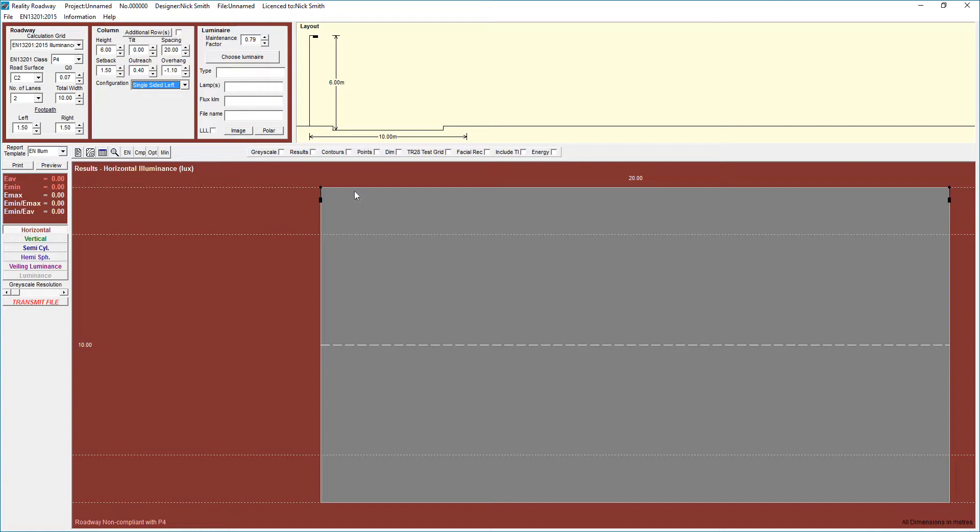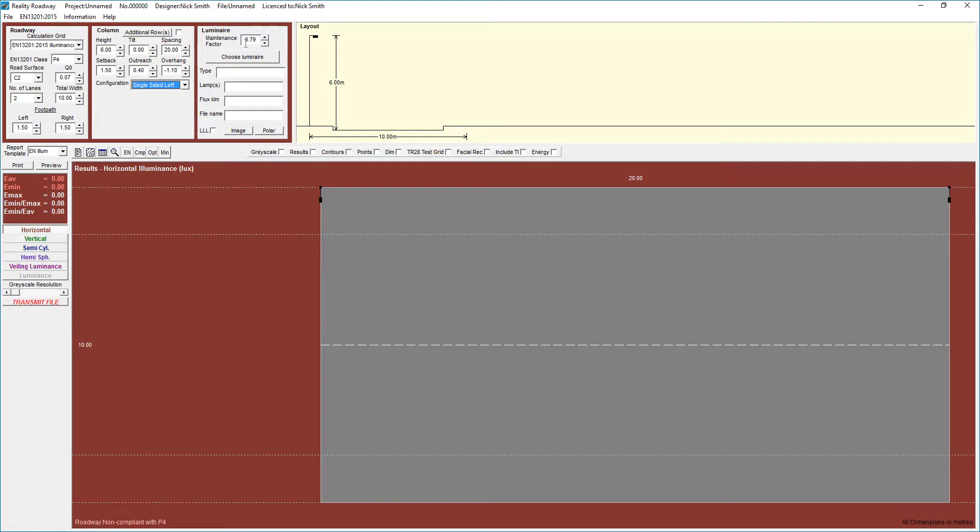I have a separate screencast which covers the printing and reporting from the roadway in Lighting Reality. We now move on to the Luminaire setup and we're going to go with the maintenance factor first. Obviously, if you have your programme set up, I have a separate piece of video which covers the setting up of default settings and options. I have my maintenance factor set at 0.79. I do a lot of residential designs and therefore I have it set up with that in mind.